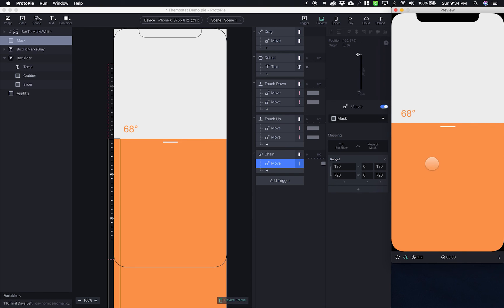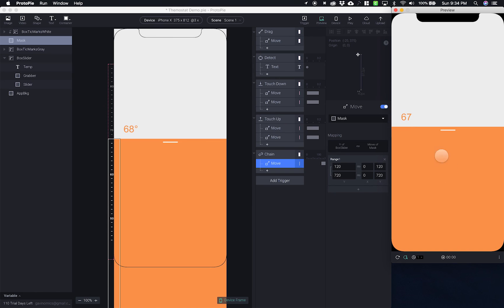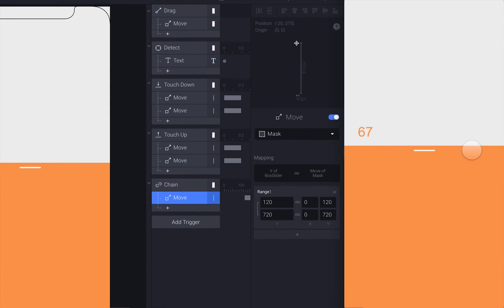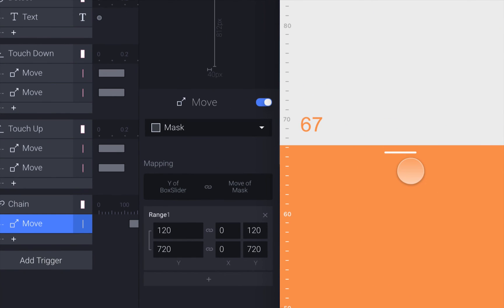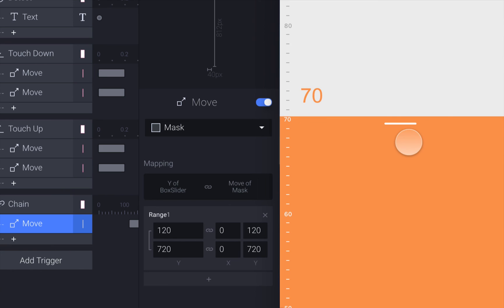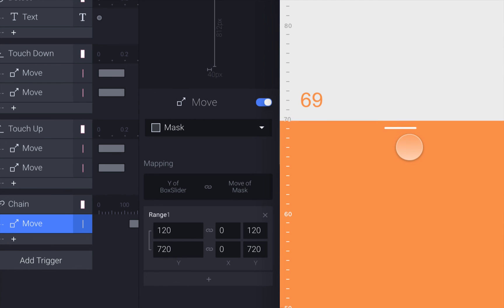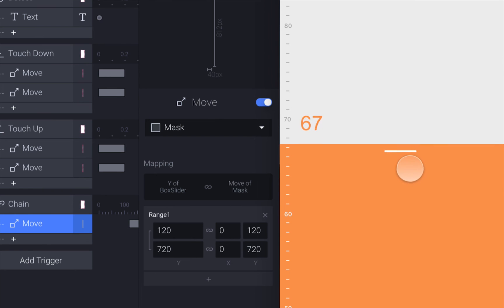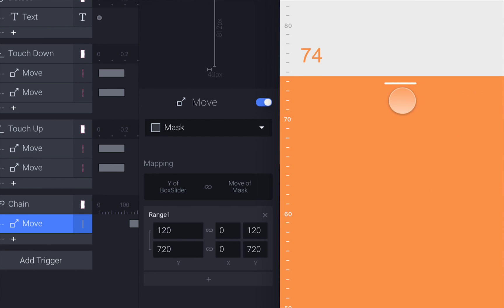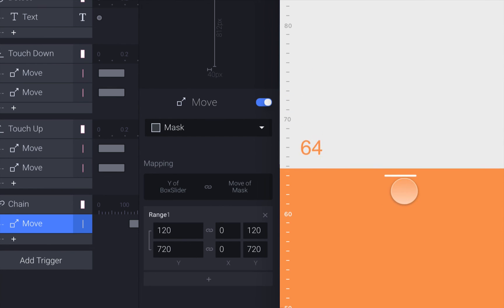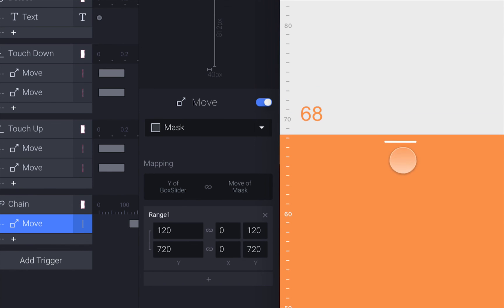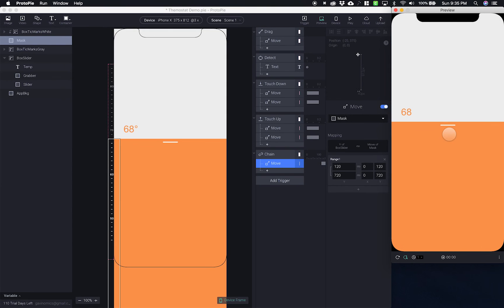So let's preview that. There we go. Let me zoom in. So what you can see is that the mask is showing the white on top of the slider, but it's not being revealed so that we can see the gray tick marks behind the slider. And it looks pretty good. So let's pause there and move on to the next video.